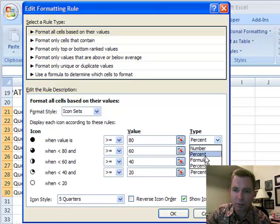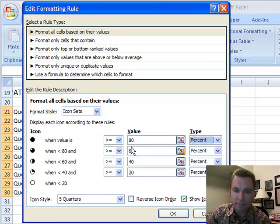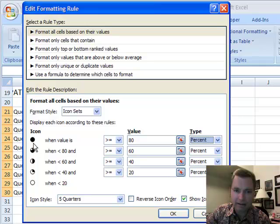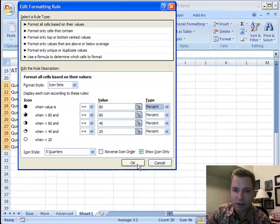We're going to spend more time on what number, formula, and percentile mean as well. But these are completely customizable to decide where the break is between full and three-quarter and half and all that.